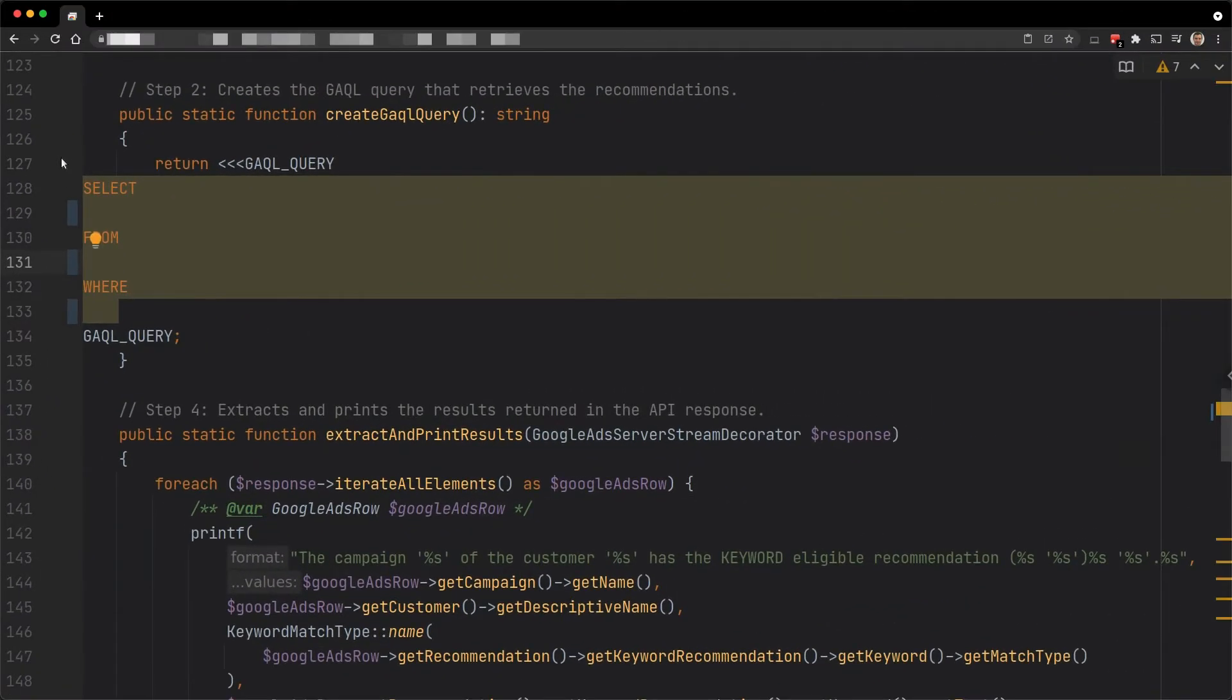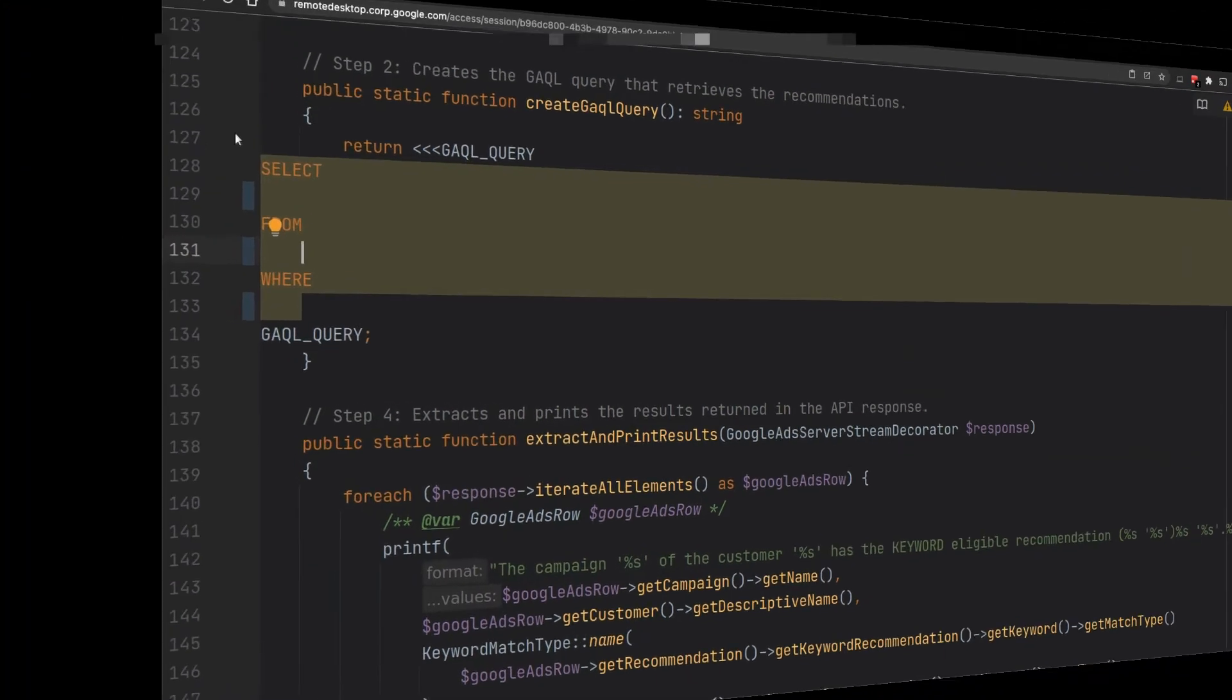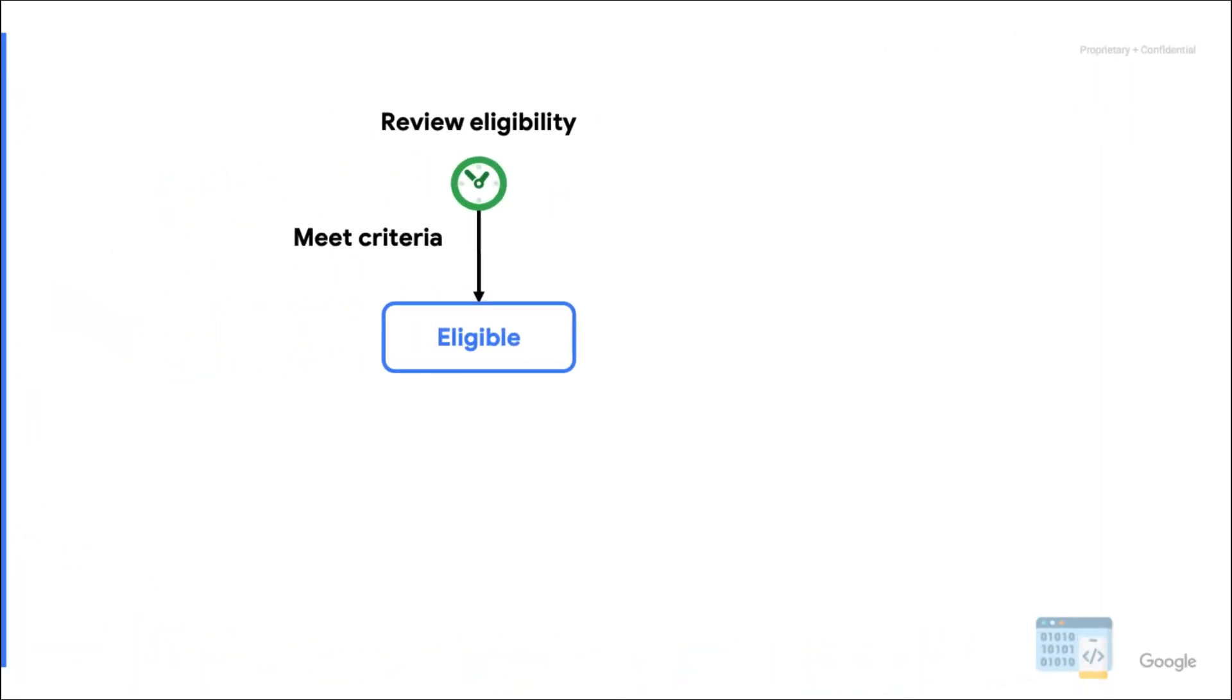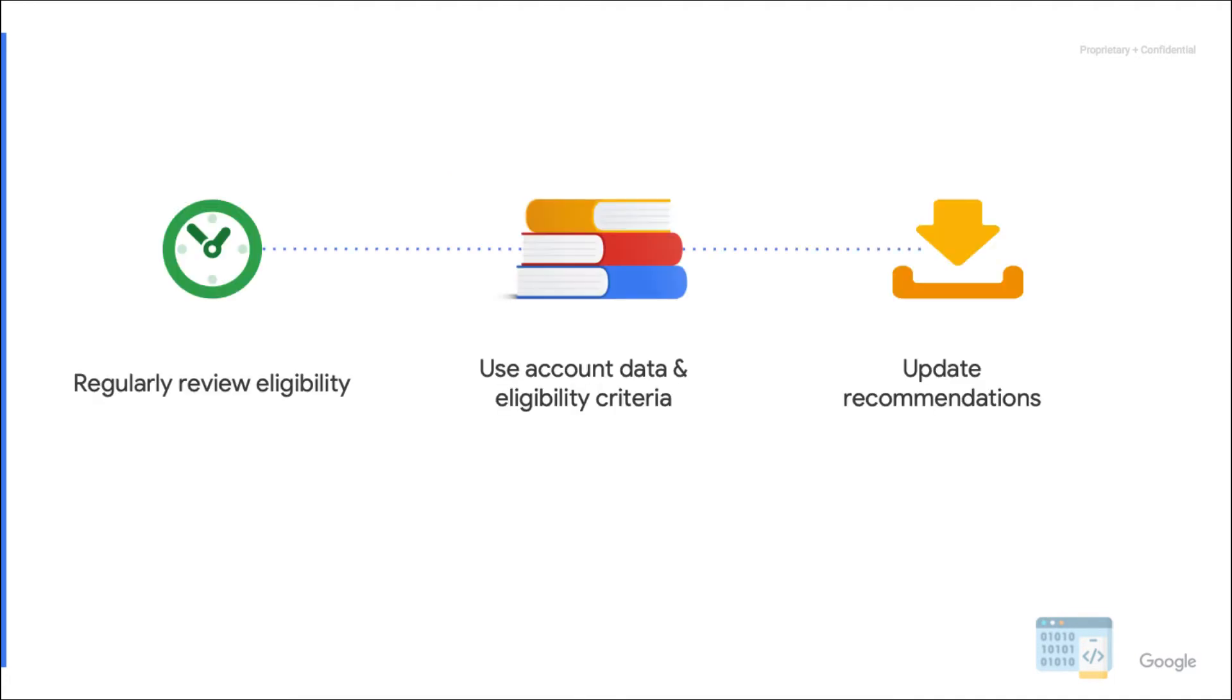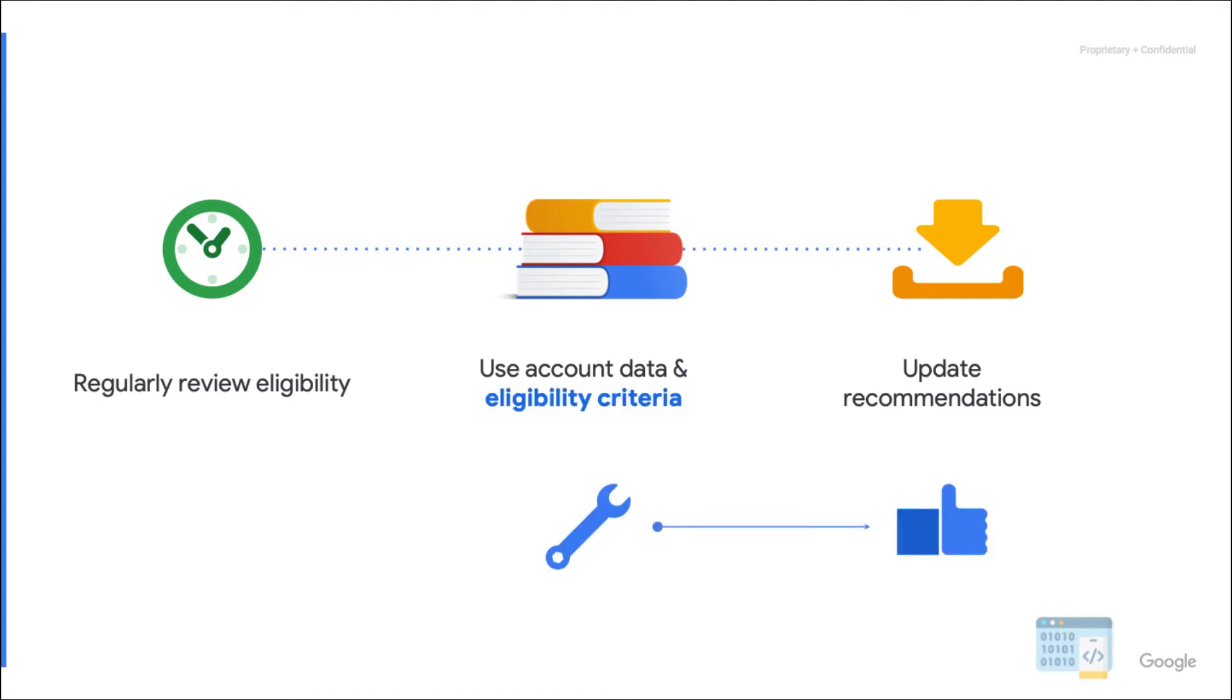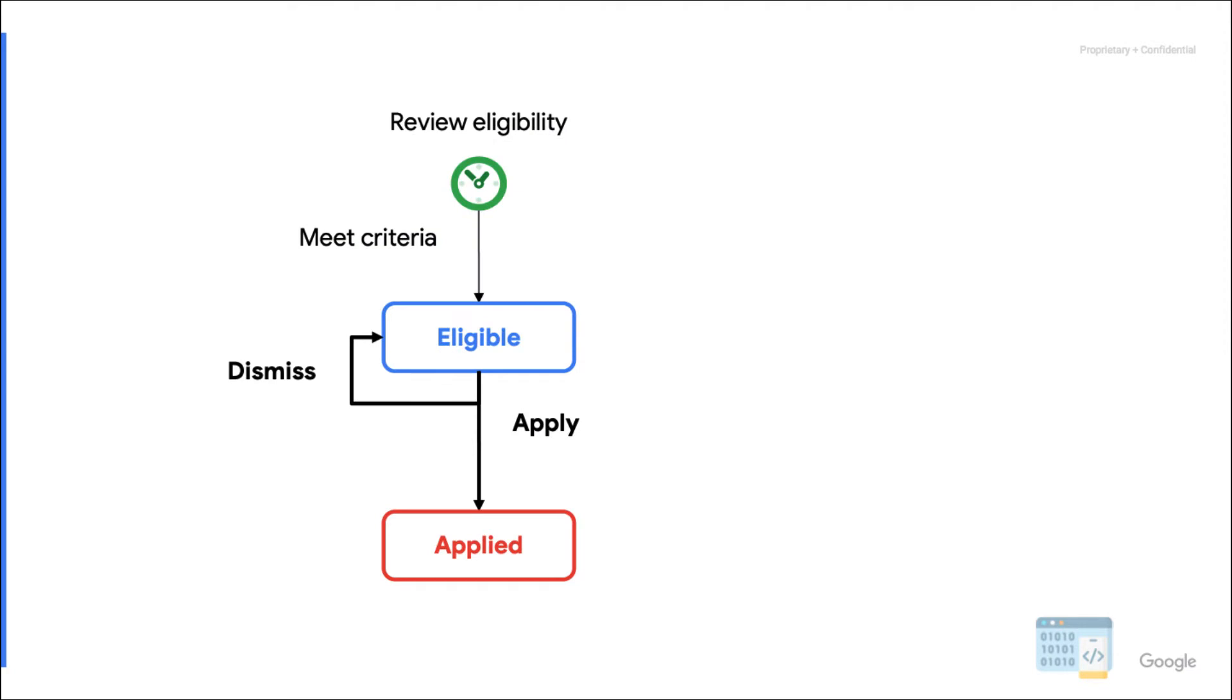Okay, now let's retrieve actual recommendations. Like in the Google Ads UI, only recommendations that are currently eligible can be retrieved via Google Ads API. Typically, a recommendation becomes eligible when all criteria are met. Each recommendation type has a different set of eligibility criteria that may rely on the status of entities or account data. The eligibility criteria may change over time for better accuracy.